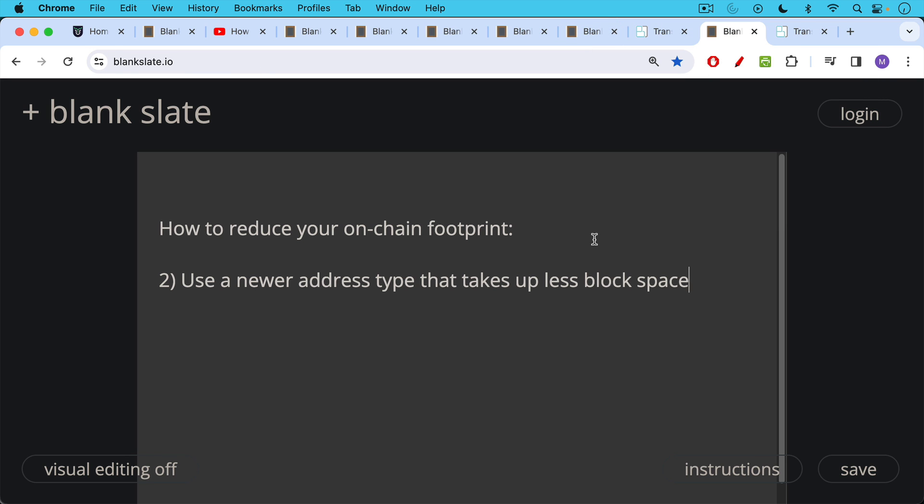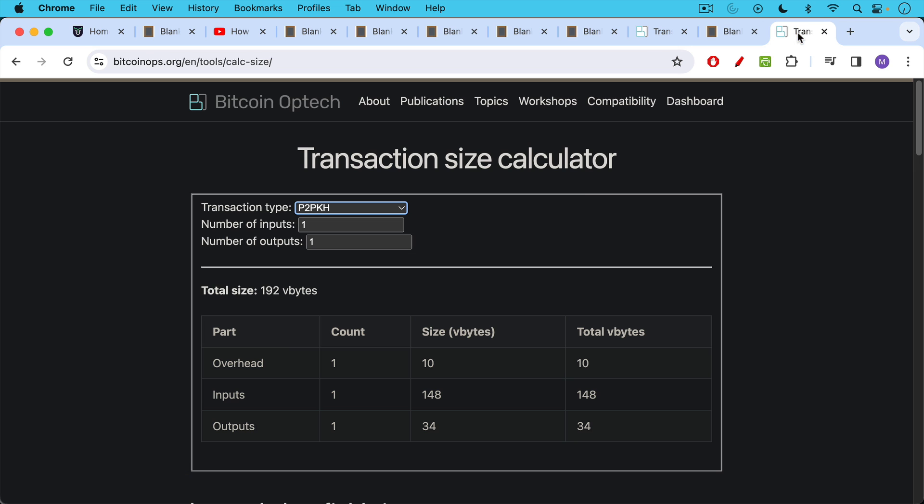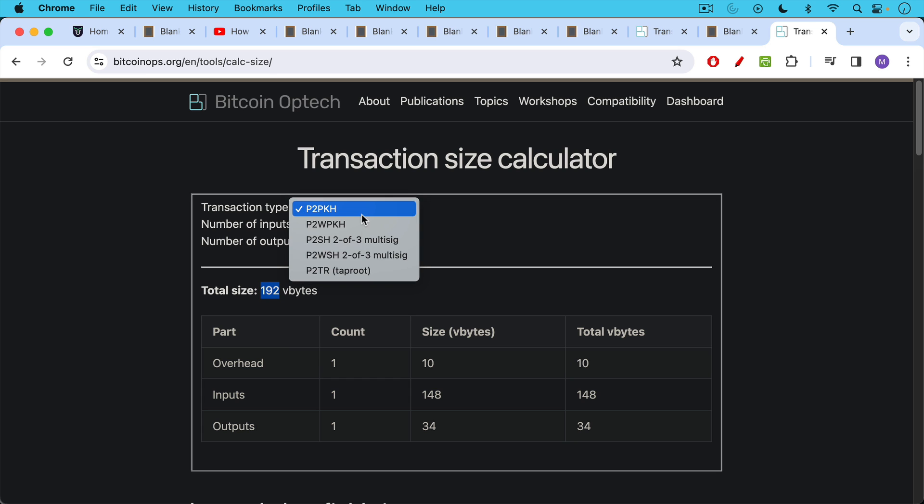Another way to reduce your on-chain footprint would just be to use a newer address type that takes up less block space. We can use the same transaction size calculator to see that if we're using pay to public key hash address transaction type, and we have one input, one output, again, it will be 192 V bytes worth of space. But if we use a newer address type like taproot,